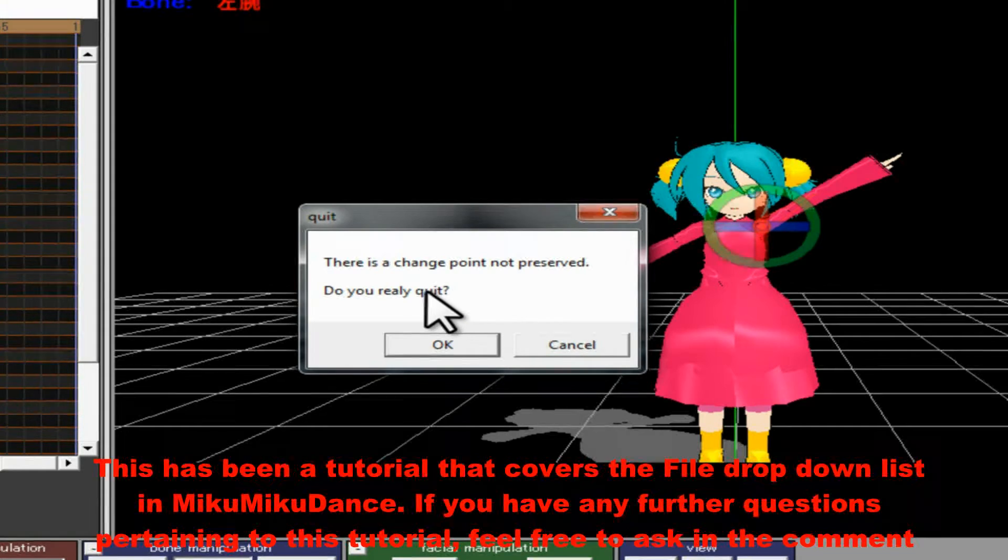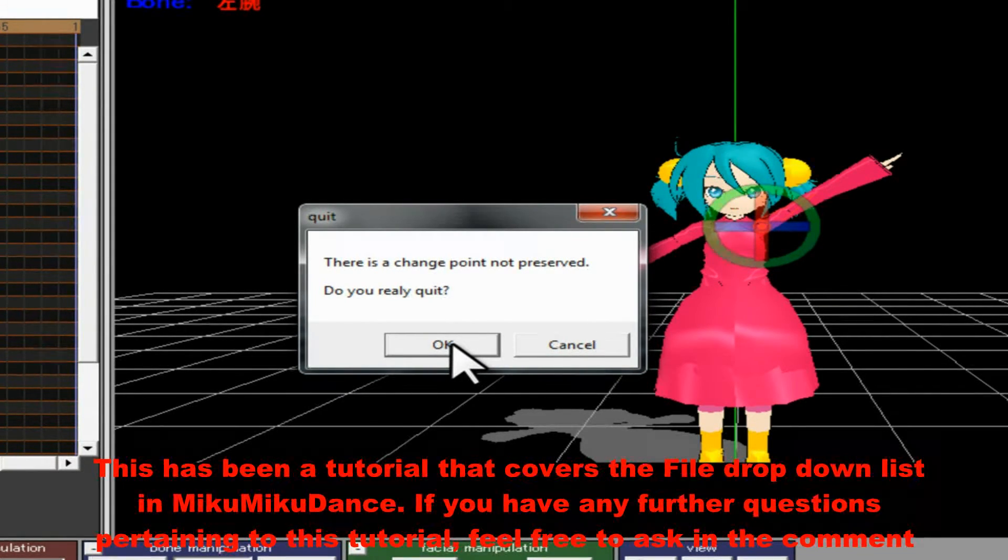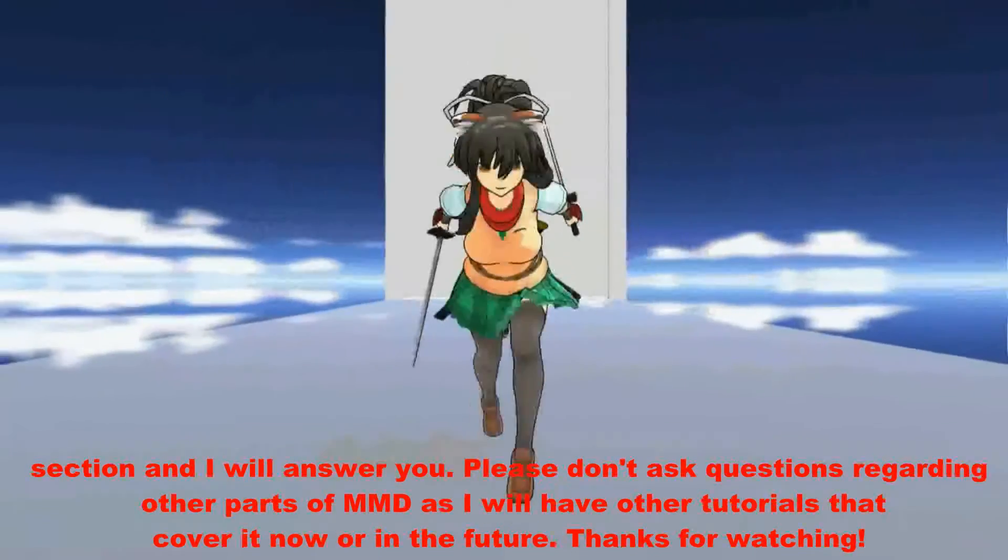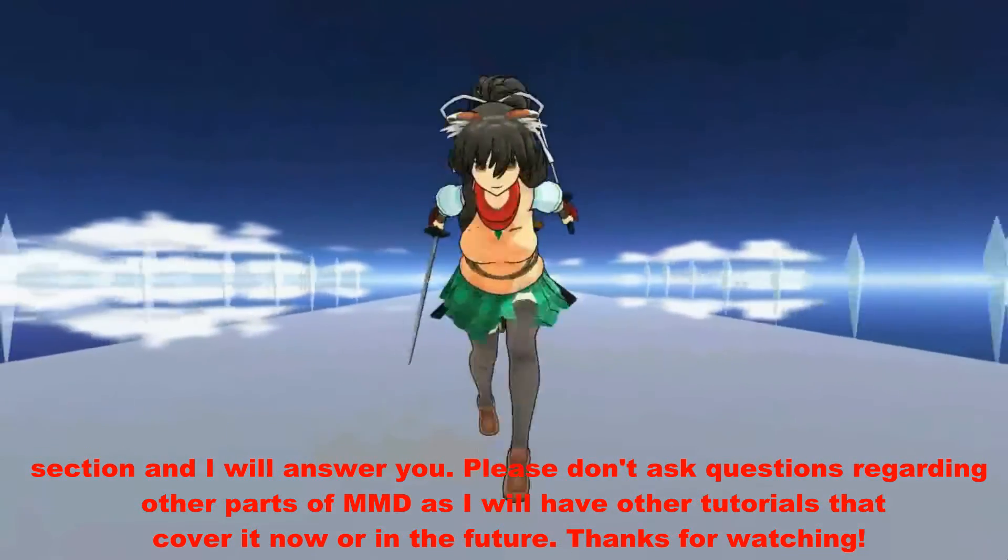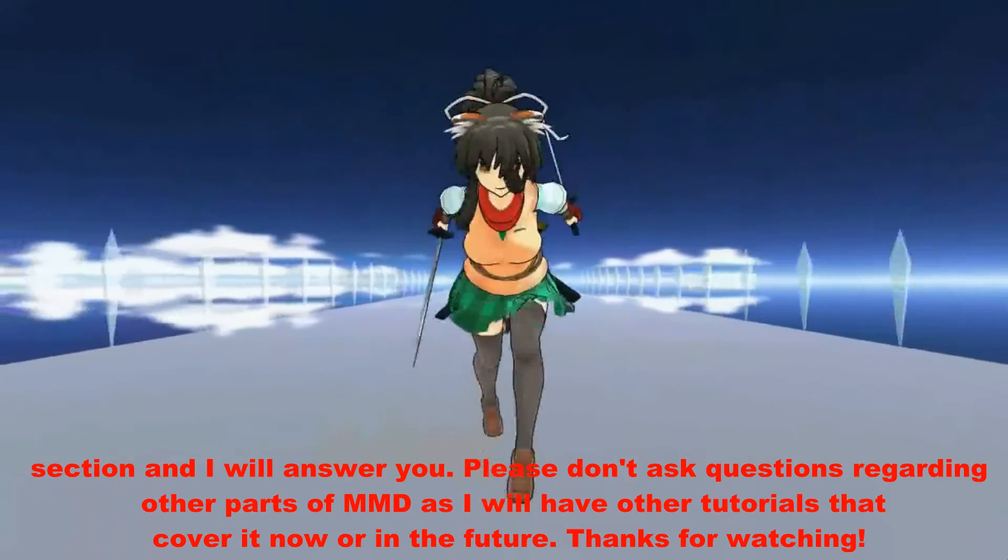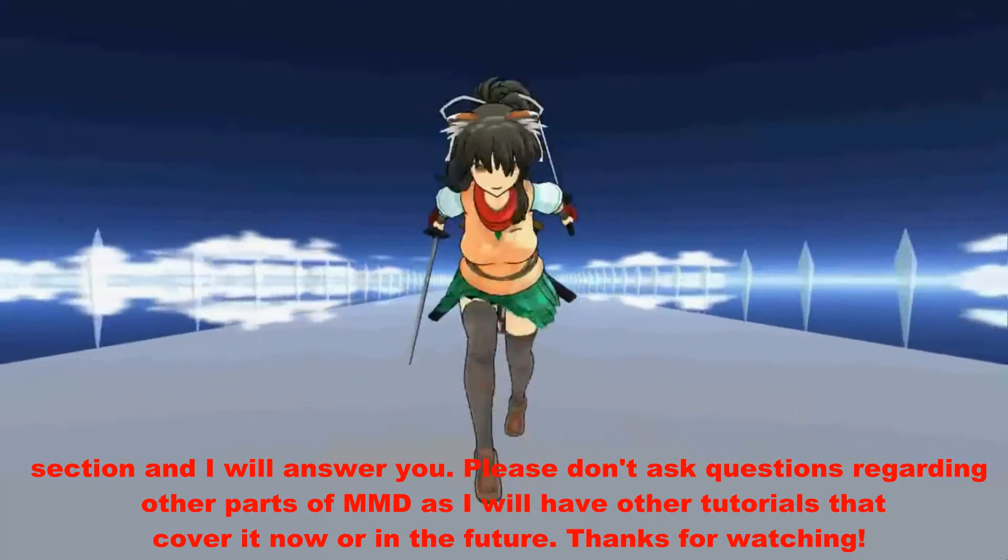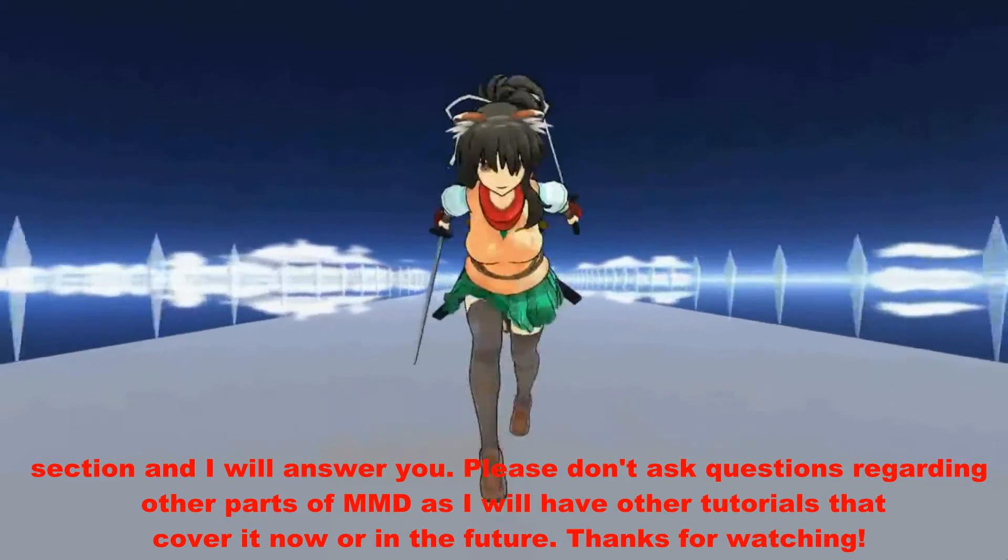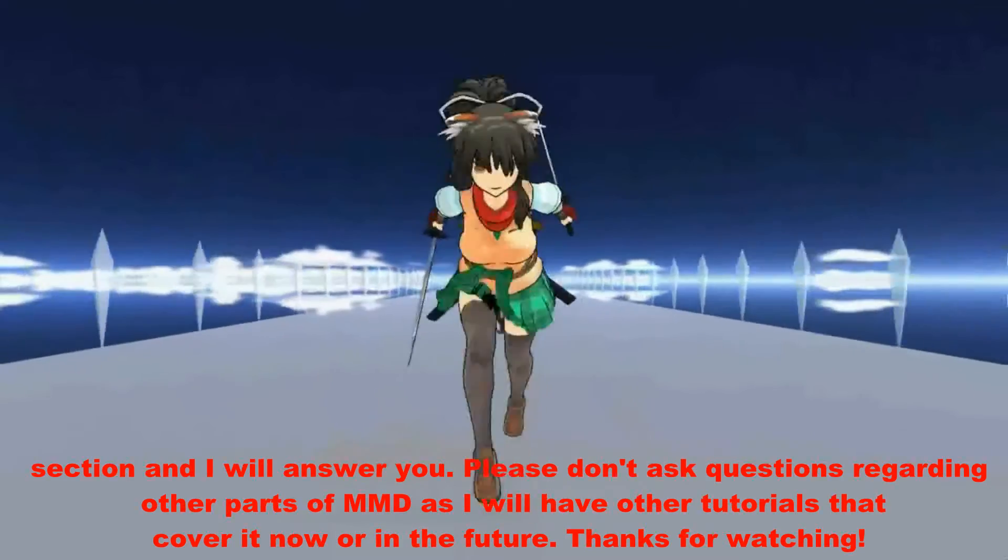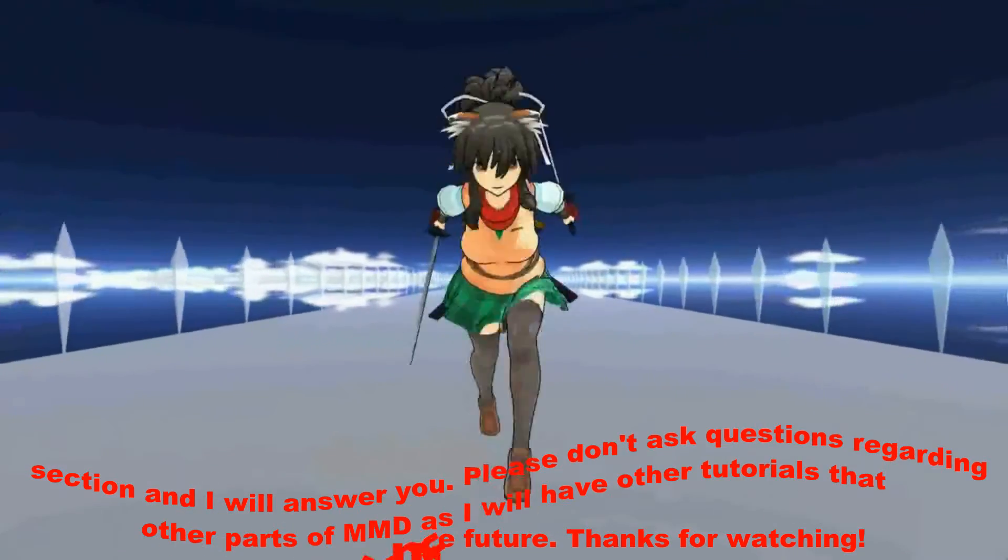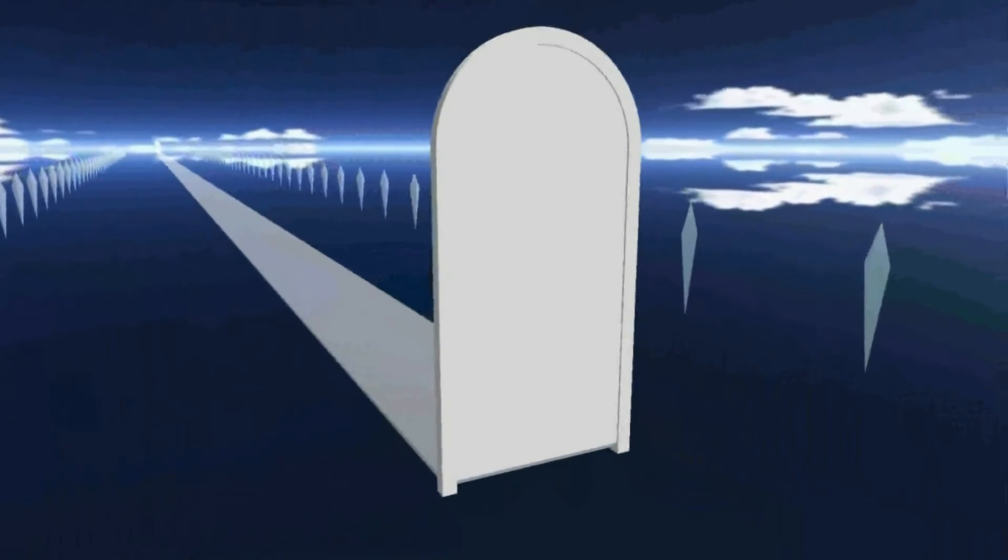This has been a tutorial that covers the file drop-down list in MikuMikuDance. If you have any further questions pertaining to this tutorial, feel free to ask in the comment section and I will answer you. Please don't ask questions regarding other parts of MMD as I will have other tutorials that cover it now or in the future. Thanks for watching!